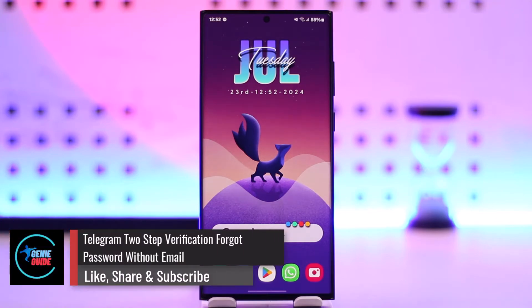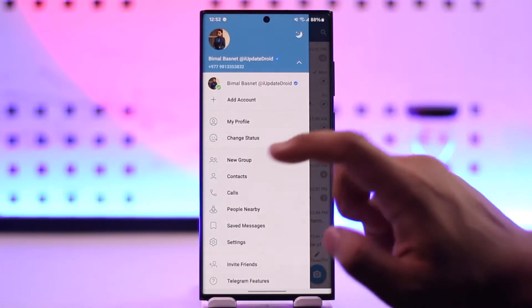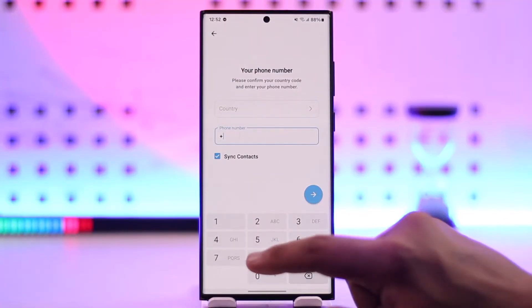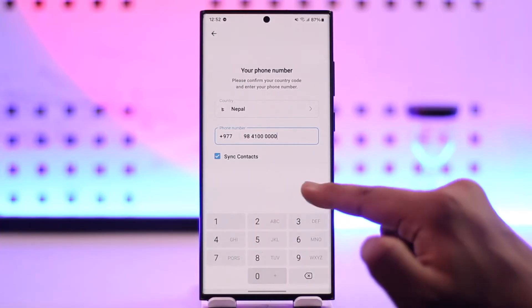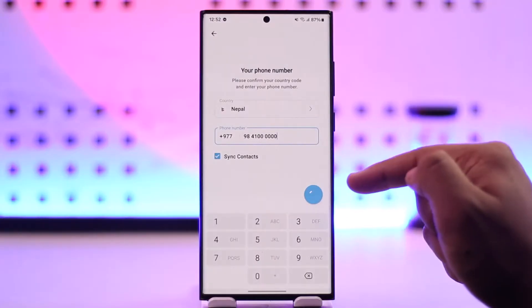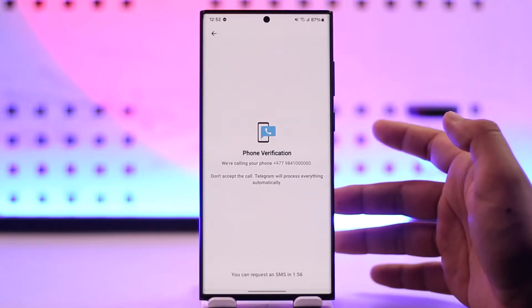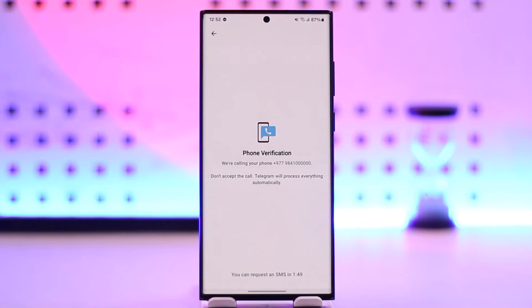Telegram two-step verification: forgot password without email. If you are trying to log into Telegram and you had set up two-step verification, what happens is you enter your phone number, verify the code received on the phone or via call, and then it asks you for your Telegram account password — but you don't remember your password.